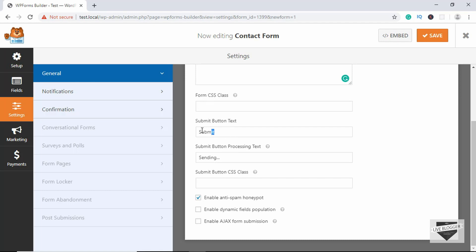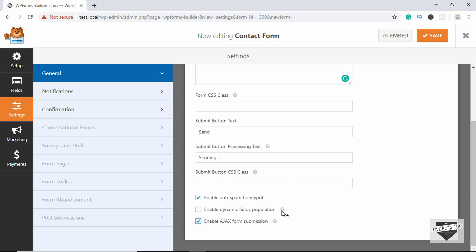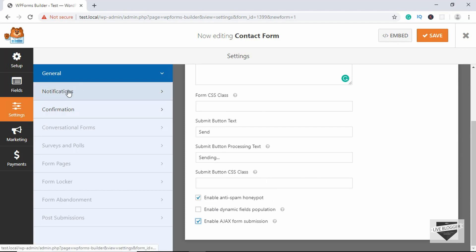Now go to the button. We have different options — the form name is 'contact form' and we can give a CSS class to the form. We can also change the button text, so we'll type 'Send'. We can set the processing text as well, and there's a CSS class option for the button. We'll enable anti-spam and also enable Ajax form submission — if you want to learn about these you can follow the provided link.